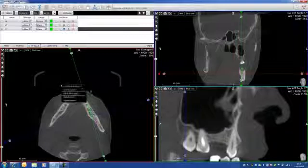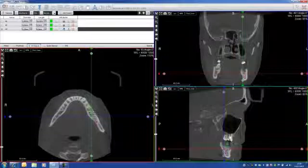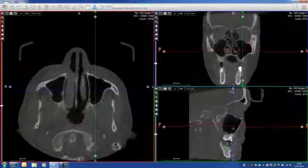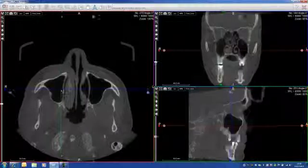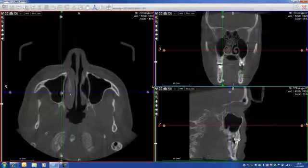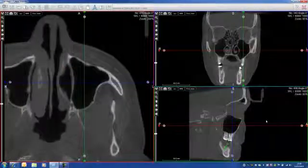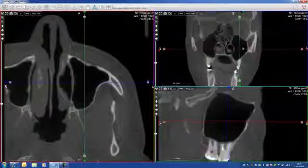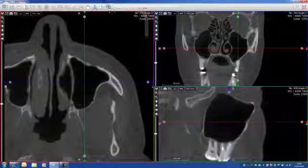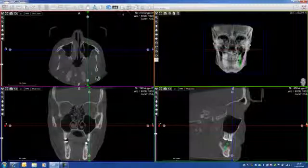I go reset view. I close this for now, I don't need it. I go on the sinus, all the different views. And what I'm going to do now is simply zoom in, and go on this little icon — 3D.